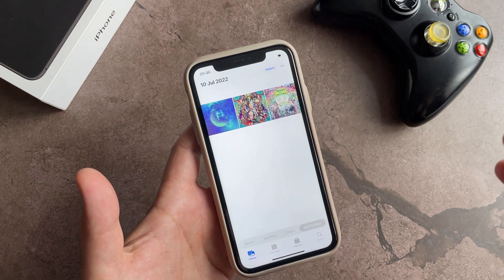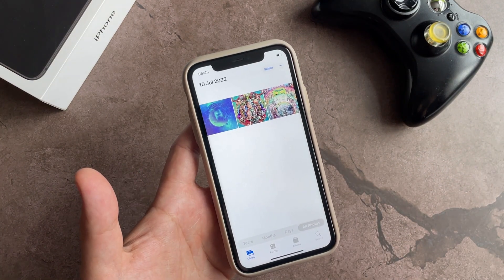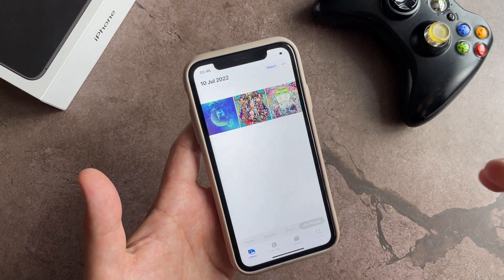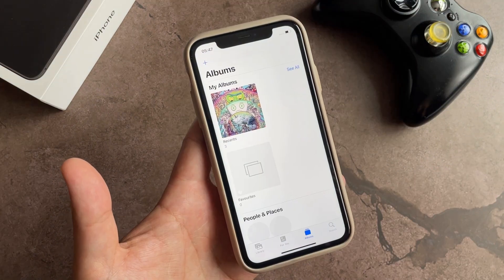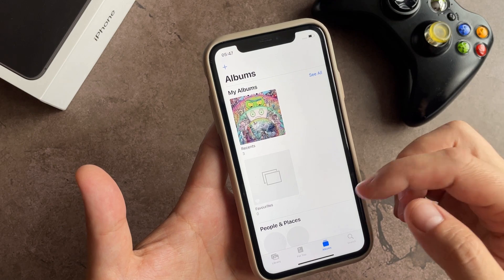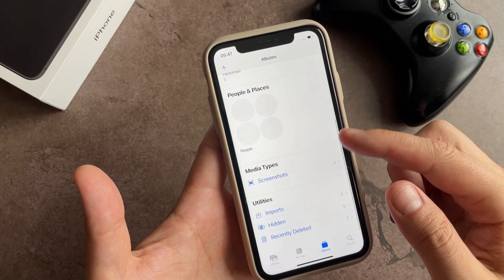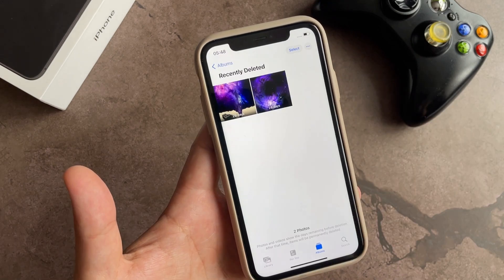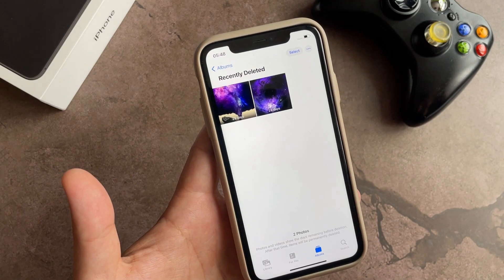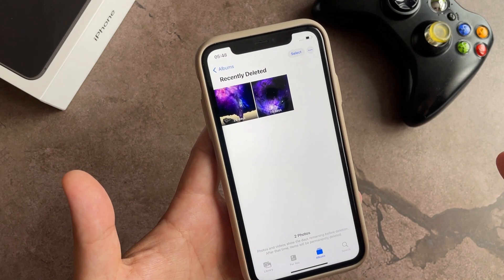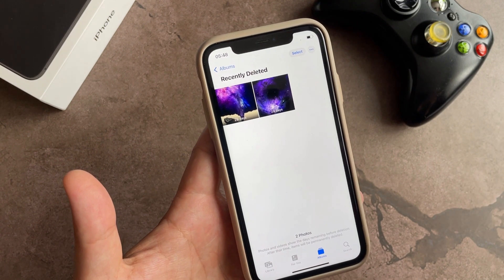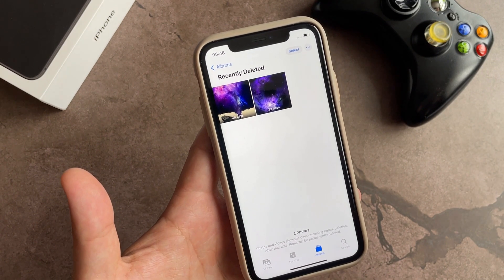Then at the bottom of the control panel, select the Albums tab. Scroll down to the very bottom and select 'Recently Deleted.' As you can see, our newly deleted pictures will be stored here for almost a month.